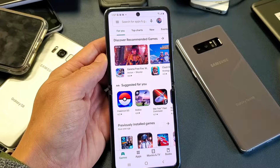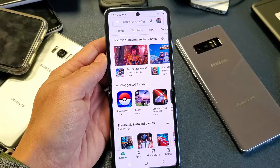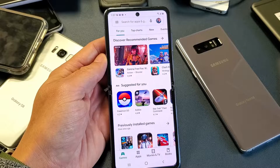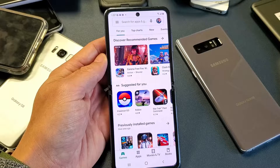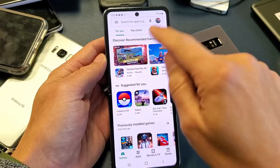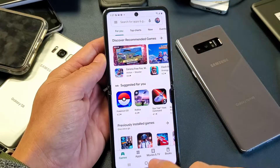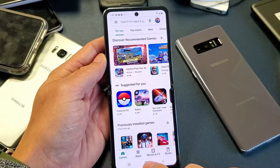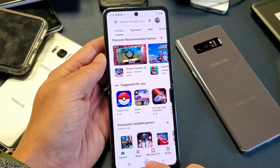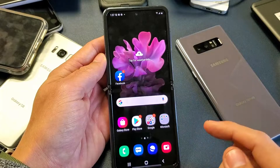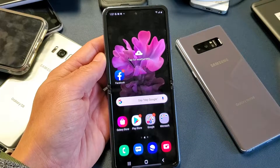This goes for all Samsung Galaxy phones. Basically, you want to log out or sign out of your Google Play Store. You can see I'm signed in right now. So if you want to go ahead and sign out, the first thing you've got to do is go into your settings.